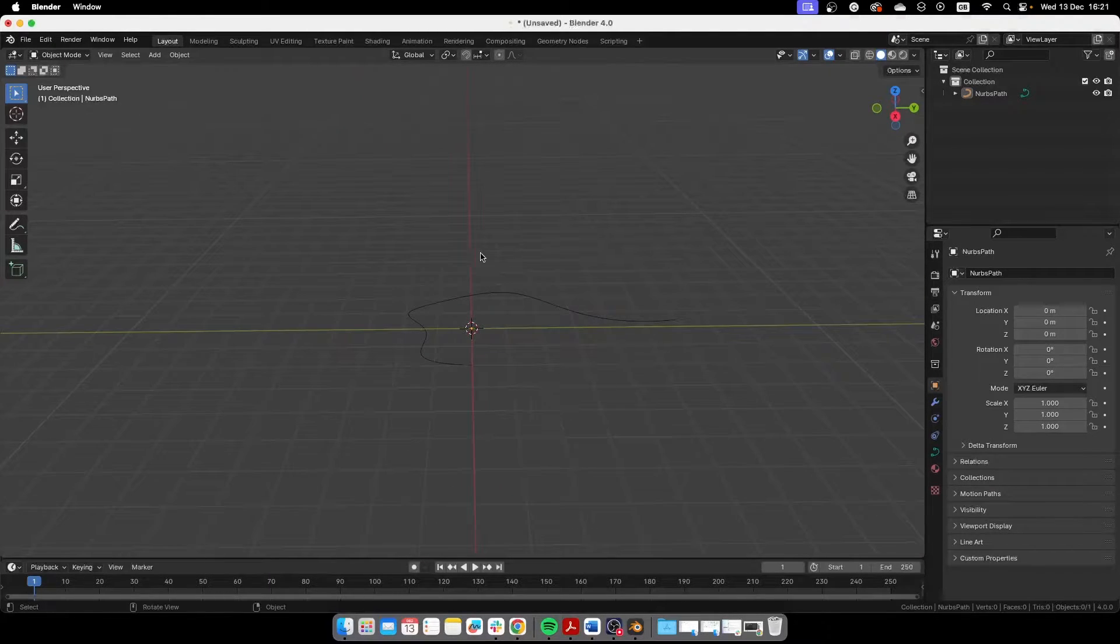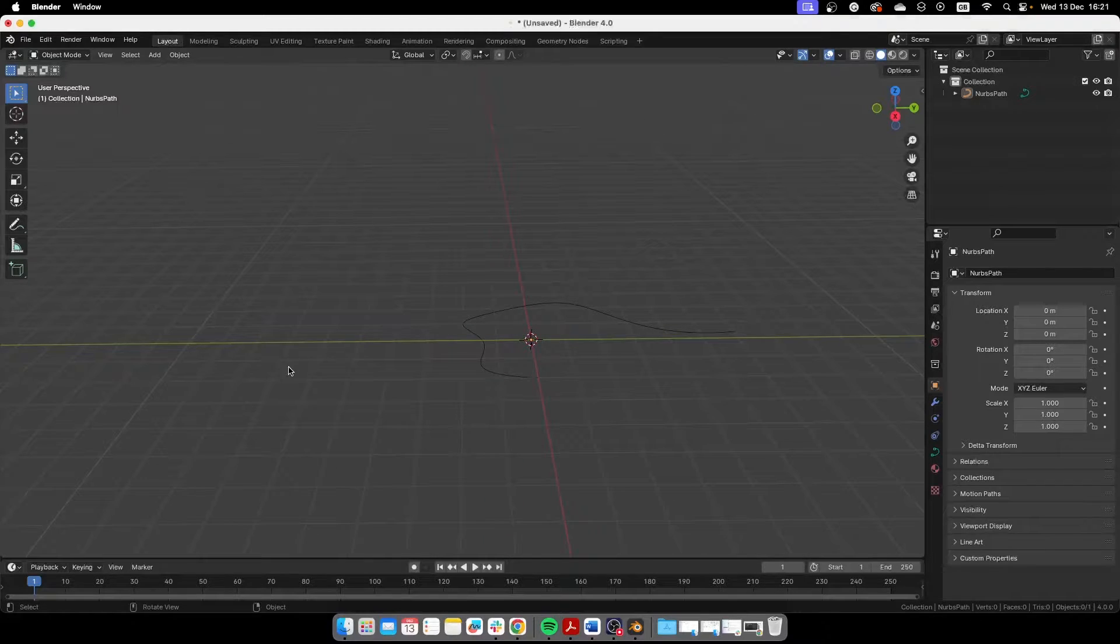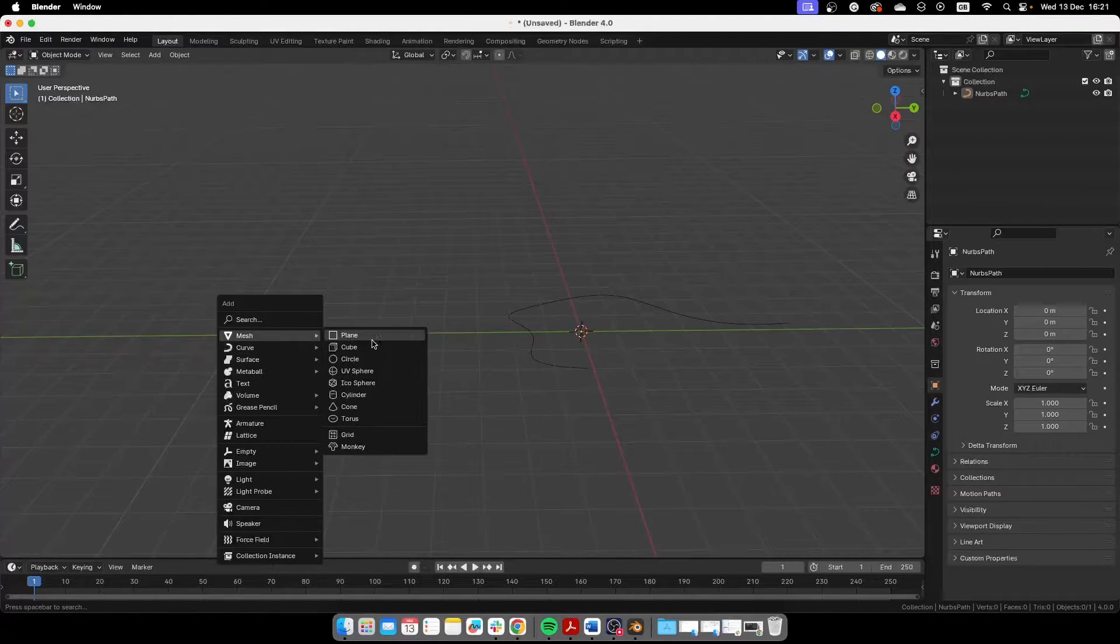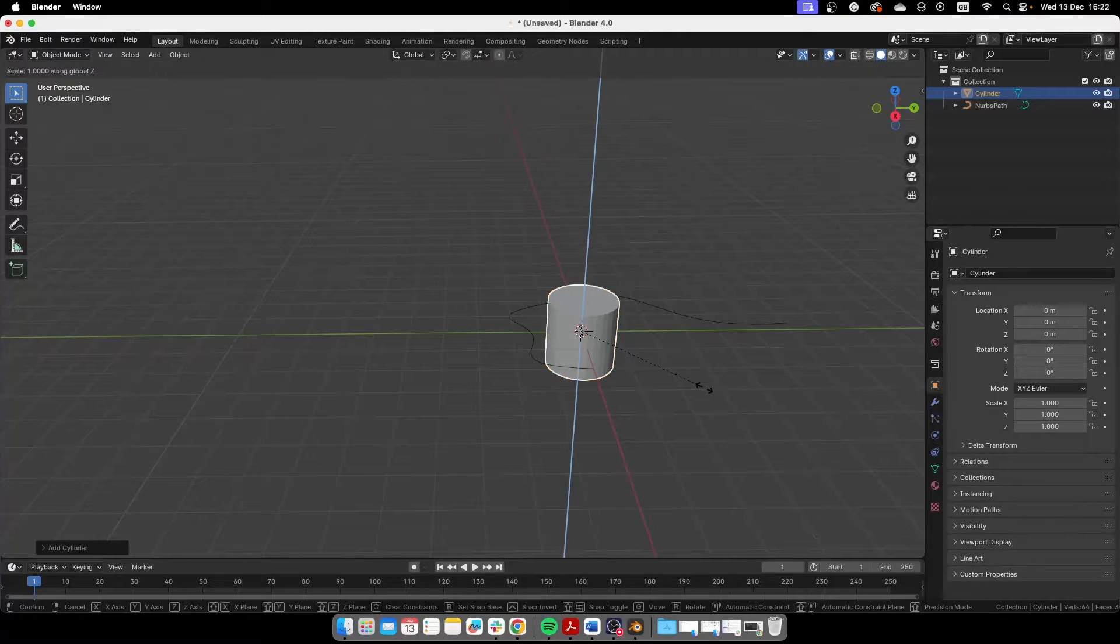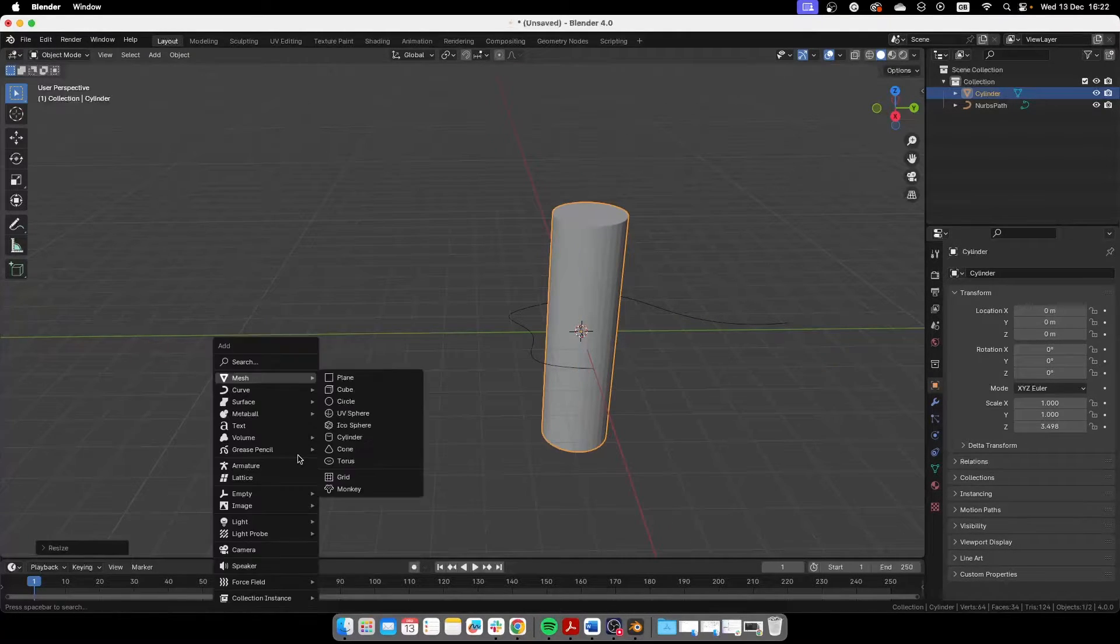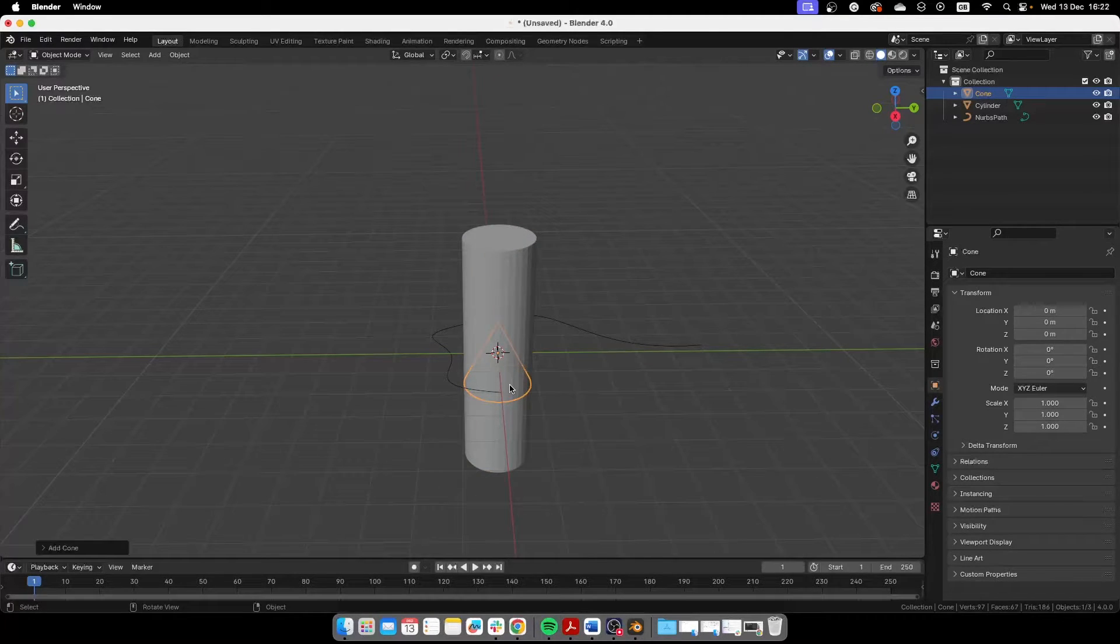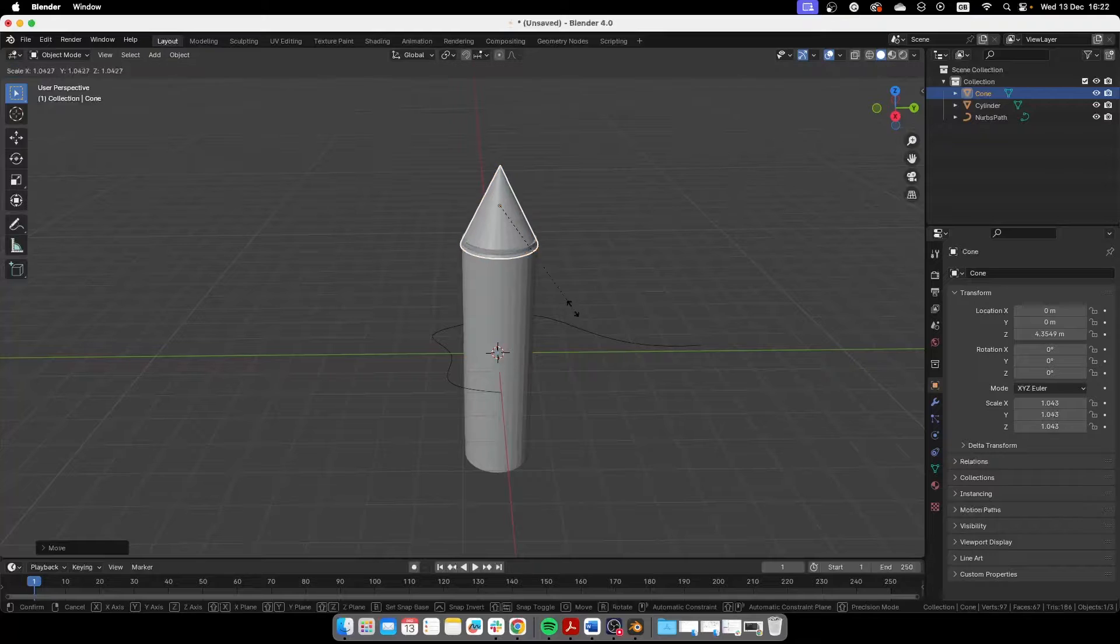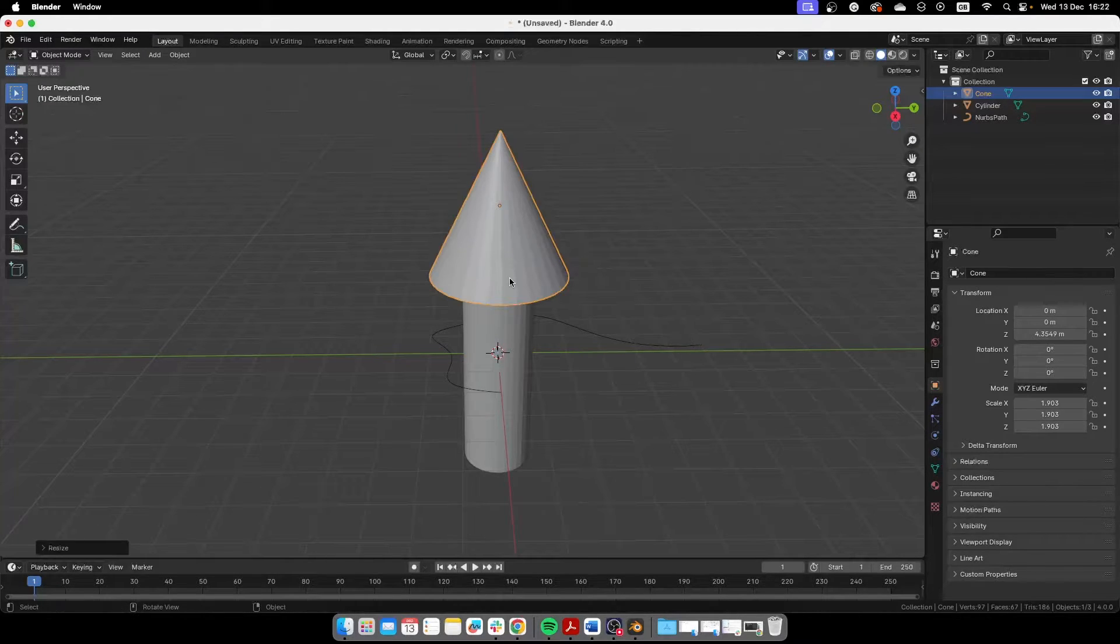And we also need to create our object that will be an arrow. So whatever kind of arrow that you want you can put it there. I'm going to create real quick here a cylinder, scale it up like that, and then I'm going to put a cone at the top as the arrowhead. I'll put it there.